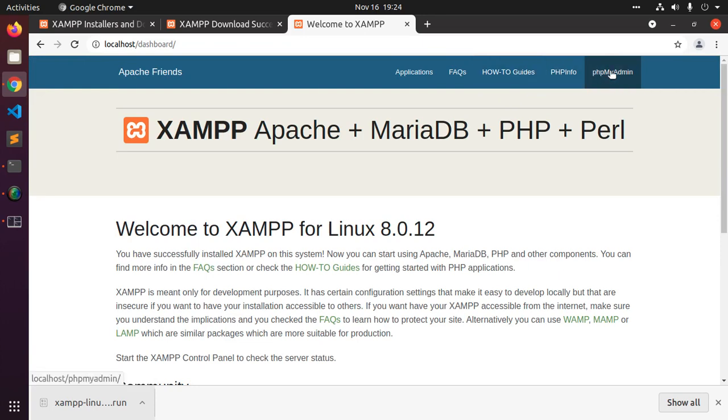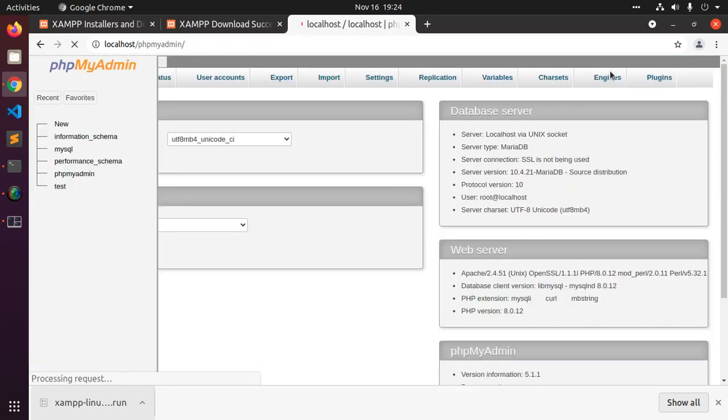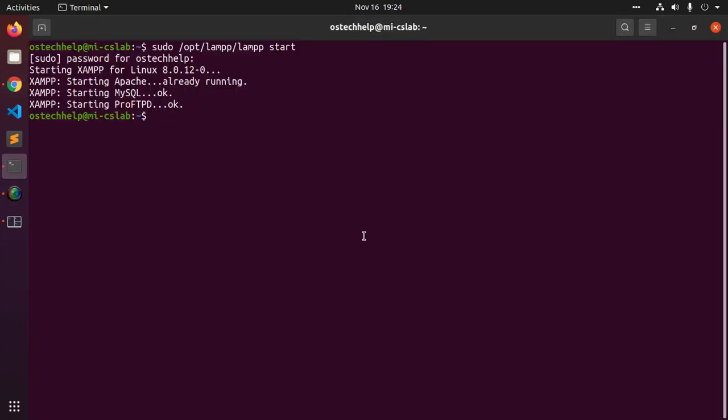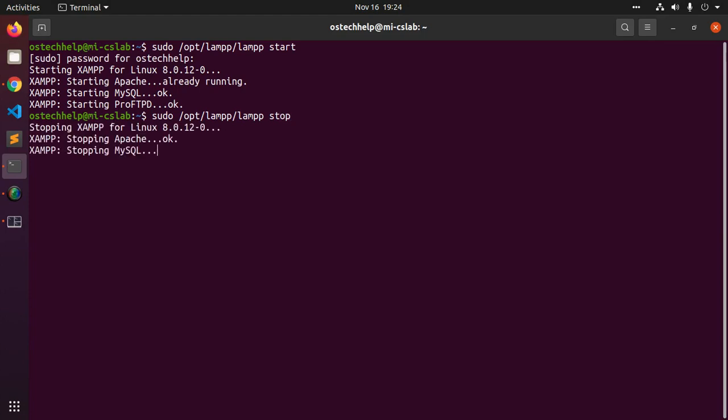Access phpMyAdmin. Stop the services and restart the services.